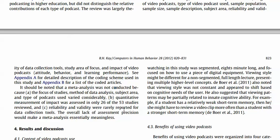Additionally, reliability of the tools were rarely reported. If that's the case, it doesn't make sense to do a meta-analysis because the quality of data collection doesn't justify the numbers produced. The overall lack of assessment precision makes a meta-analysis essentially meaningless, so you should include a justification for why you're doing a thematic analysis instead.